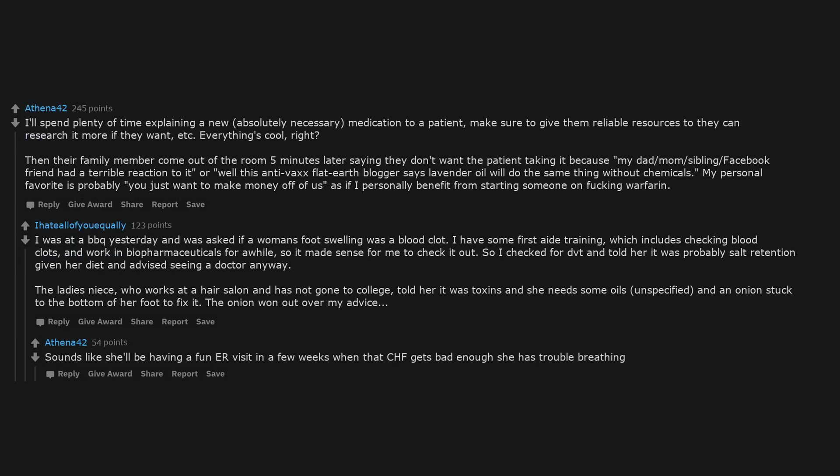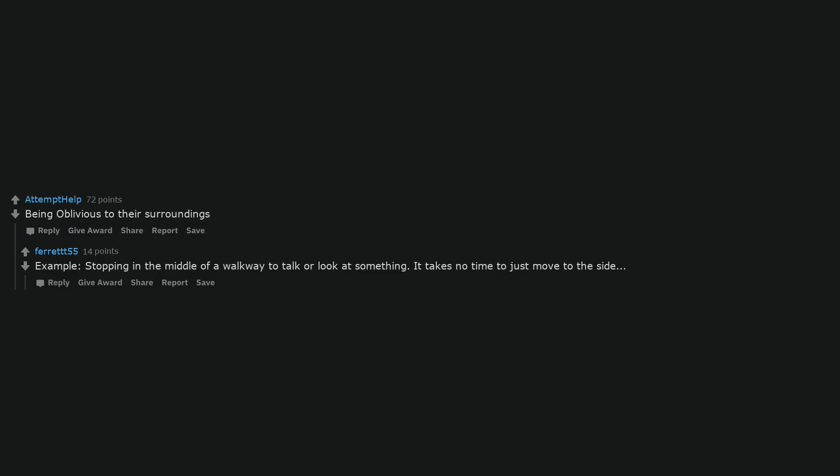Sounds like she'll be having a fun ER visit in a few weeks when that CHF gets bad enough she has trouble breathing. Being oblivious to their surroundings. Example: stopping in the middle of a walkway to talk or look at something. It takes no time to just move to the side.